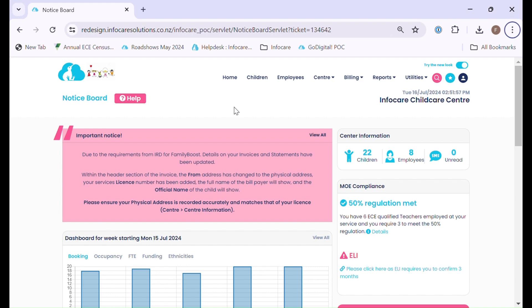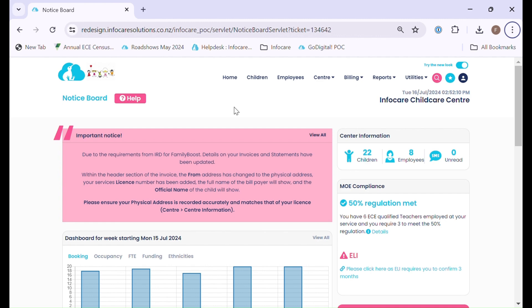Kia ora and welcome to this training video on Pay Parity. When Pay Parity is deployed to your service, all users within your setup will automatically be set to no authority for Pay Parity calculations.